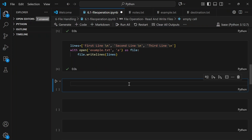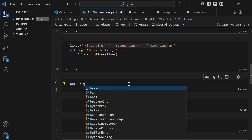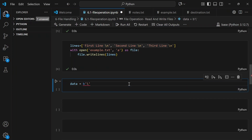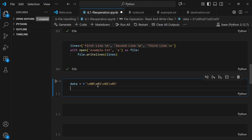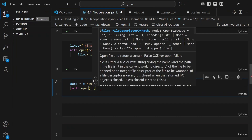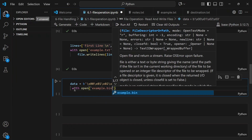Now let's see how to write a binary file. We create a variable 'data' prefixed with 'b' for binary, and pass hexadecimal values like \x00, \x01, \x02, \x03. This is our binary file content. To write it, we use 'with open example.bin' in 'wb' — write binary — mode.